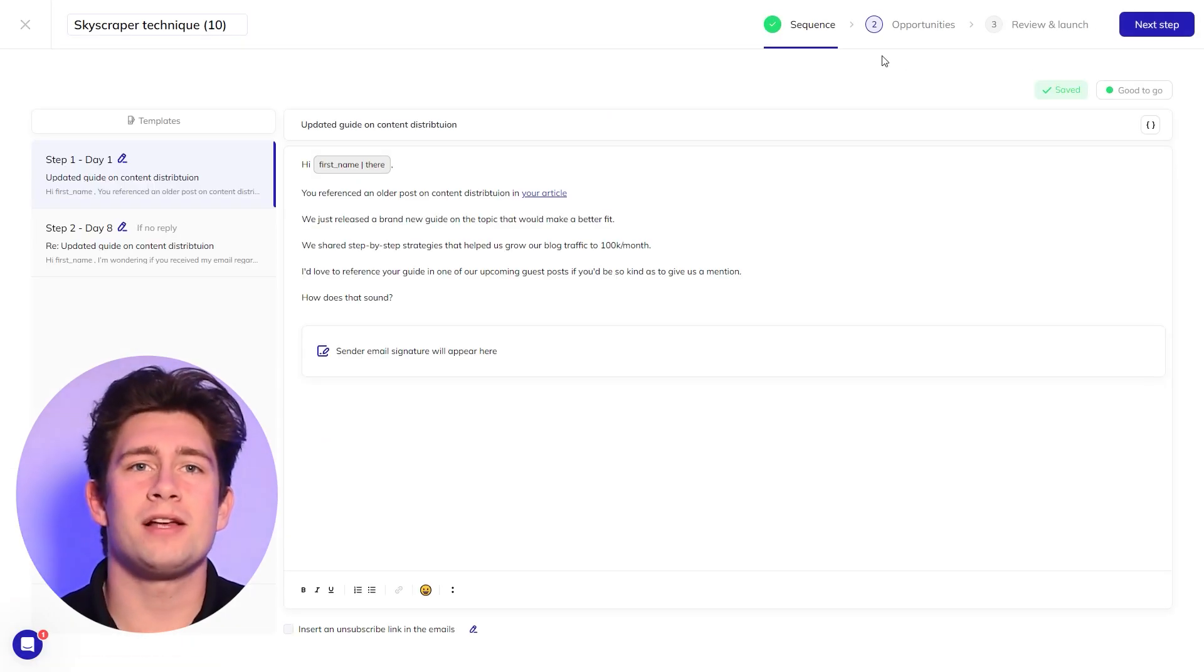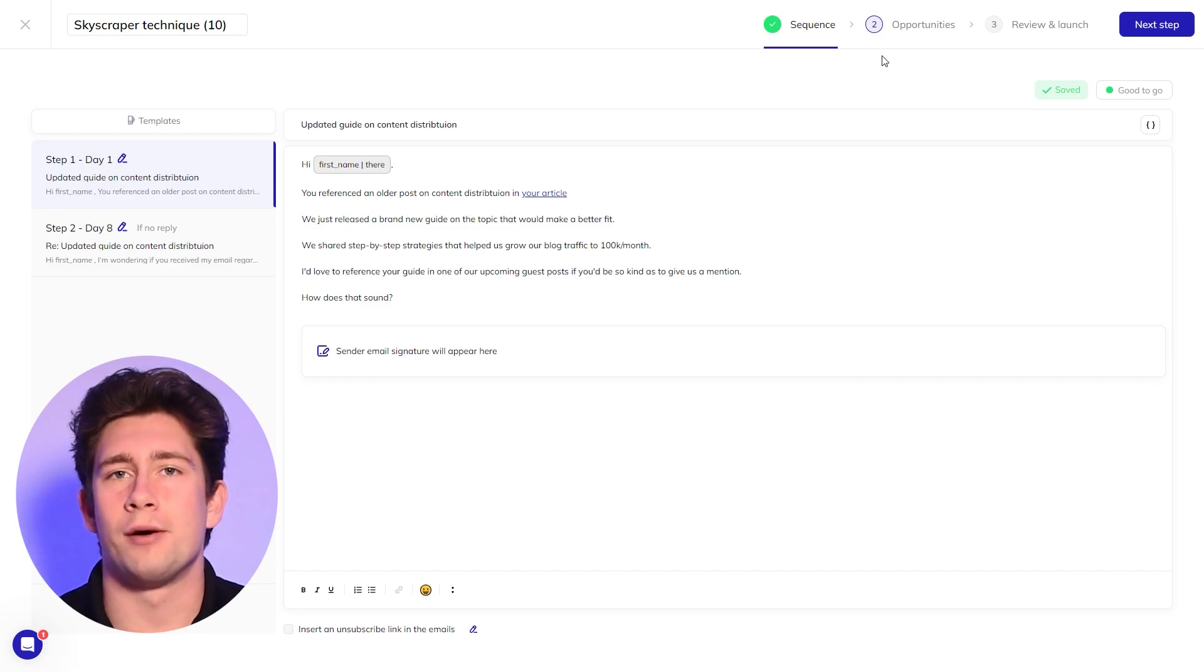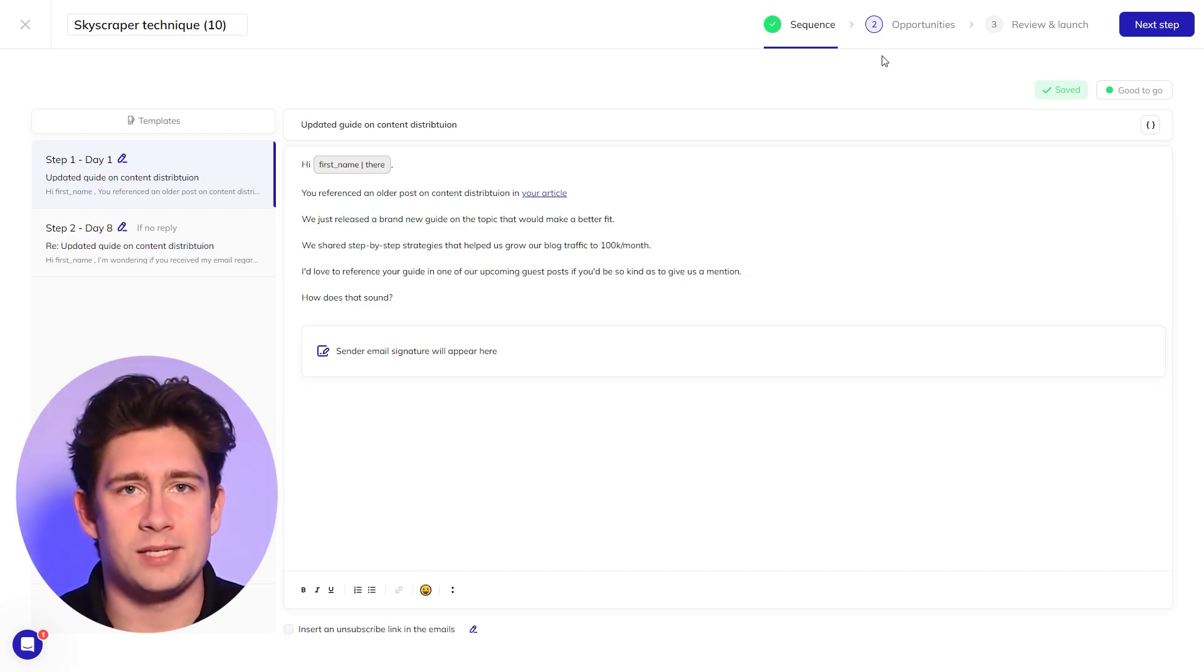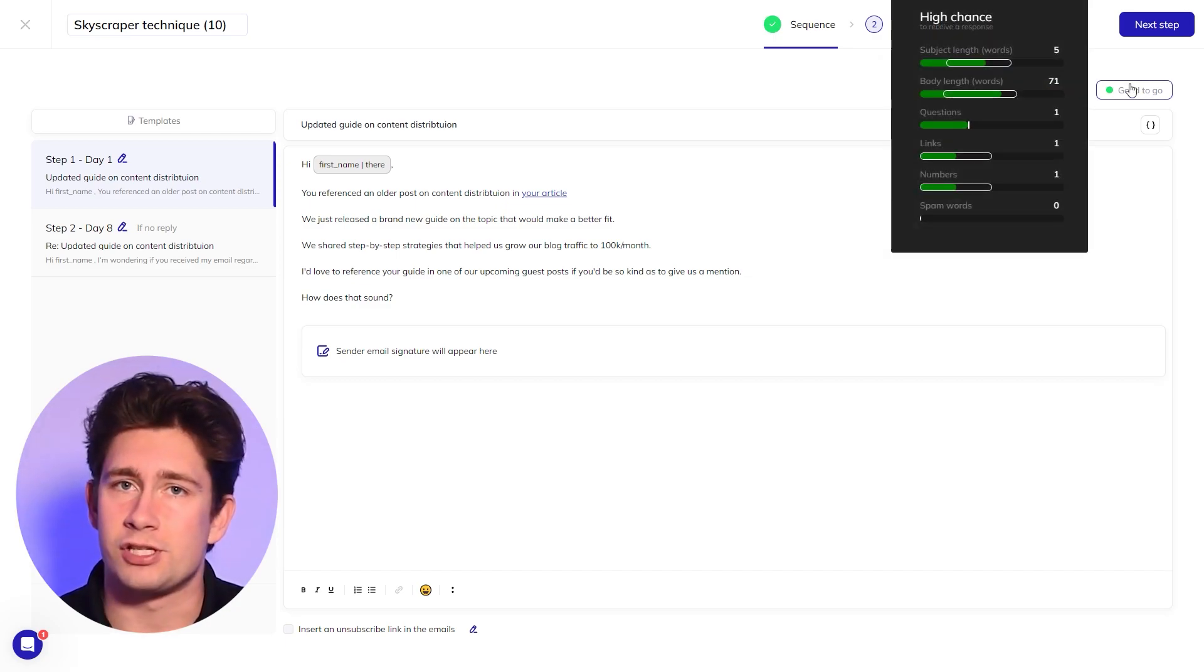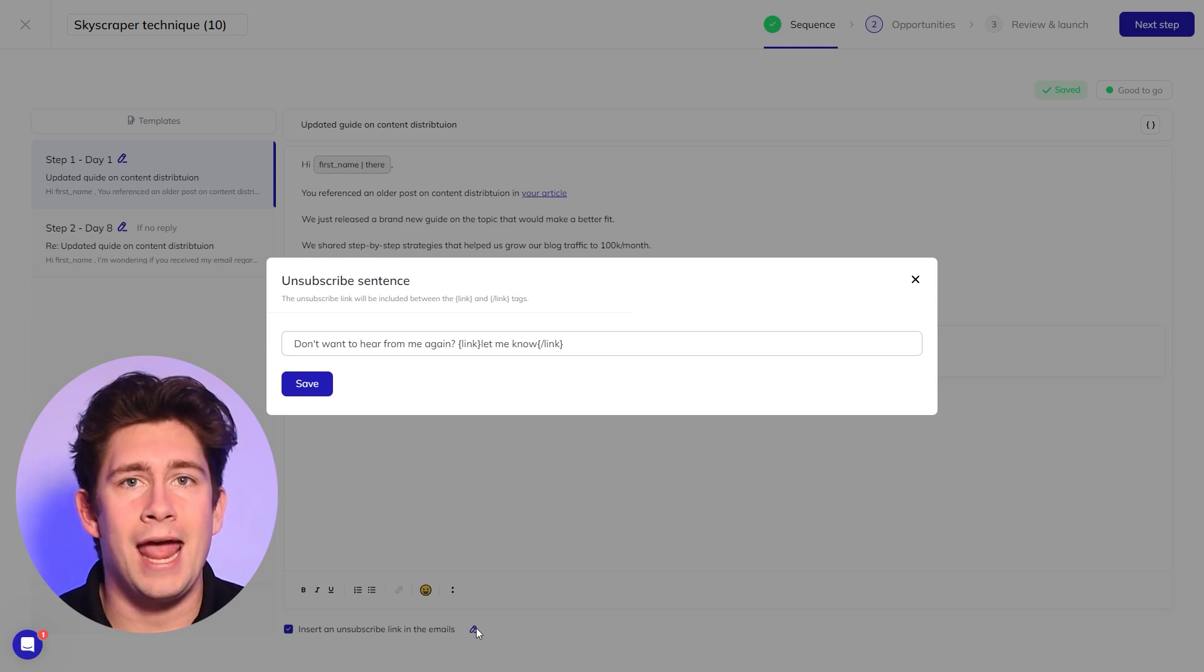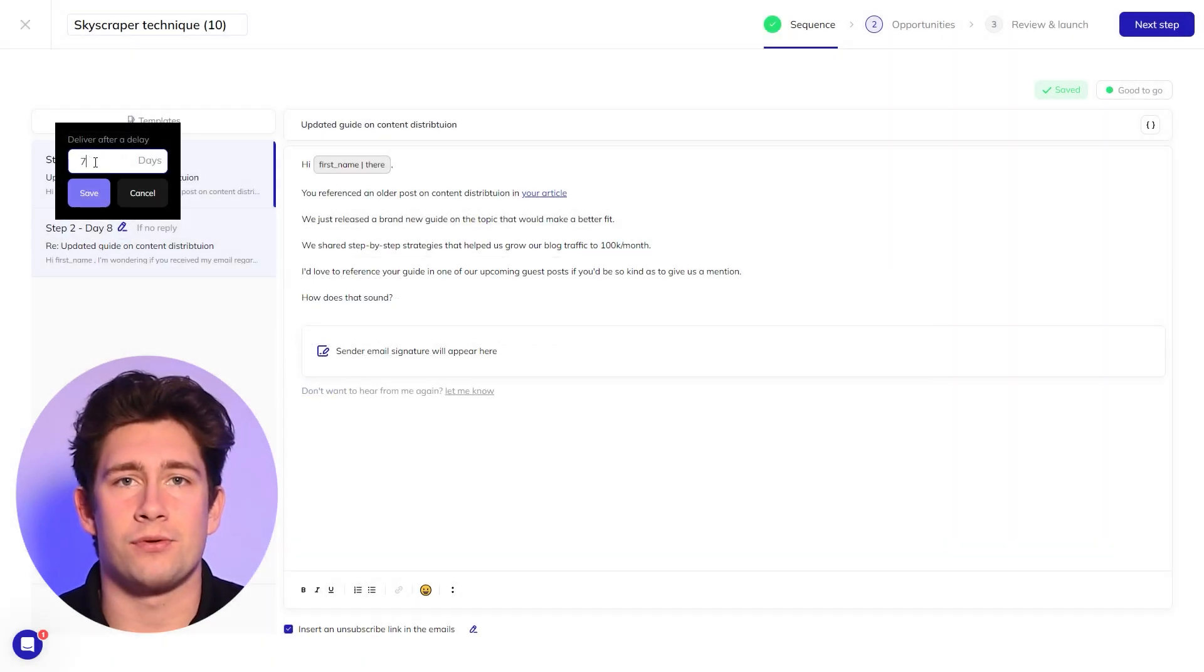From here, your email sequence is already complete, but you're more than welcome to customize it, check for spam words, add an unsubscribe link, and change the frequency of your follow-ups.